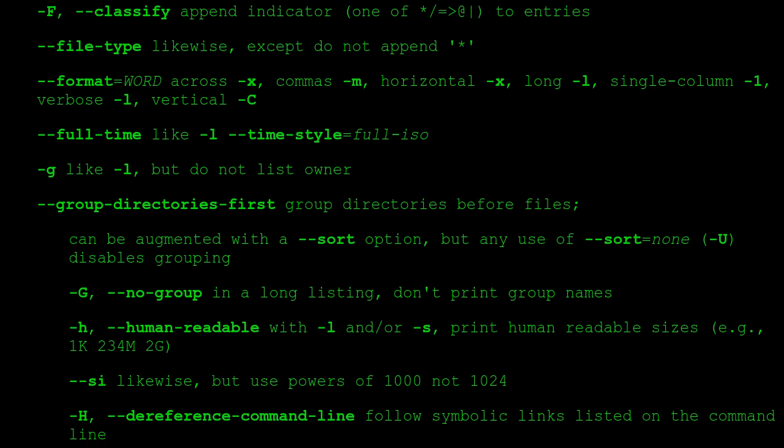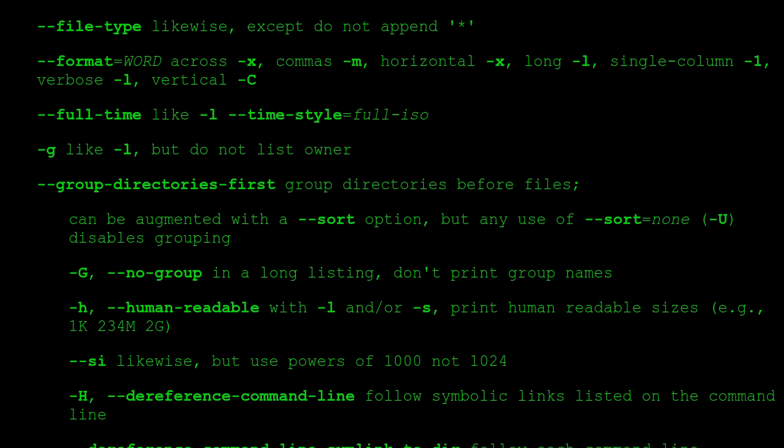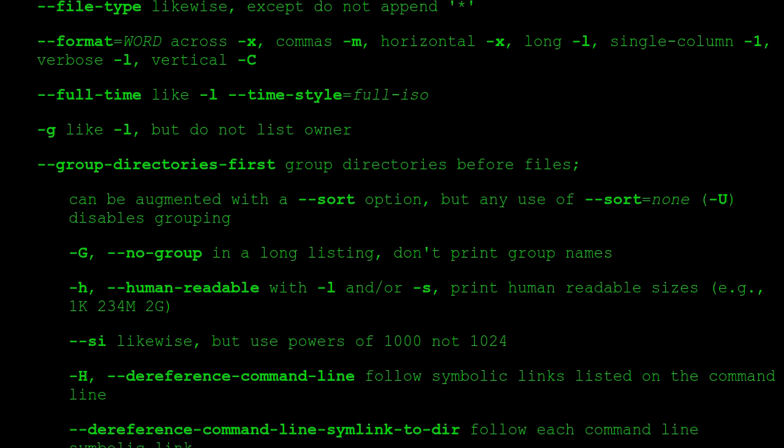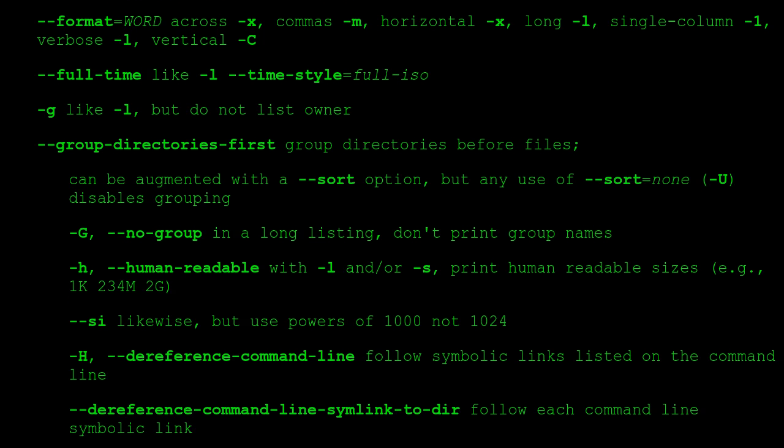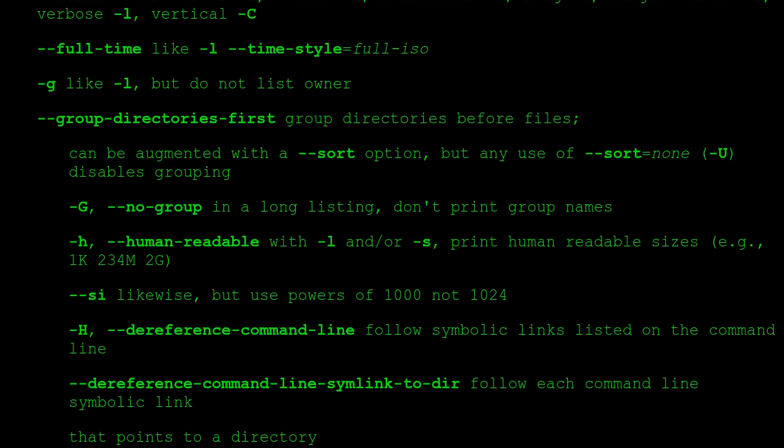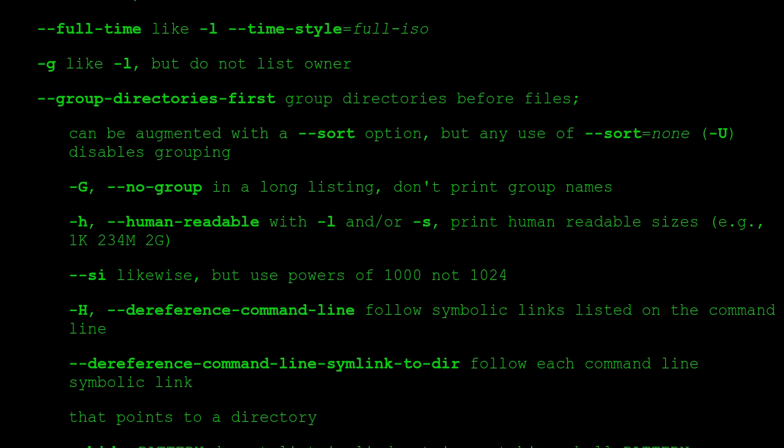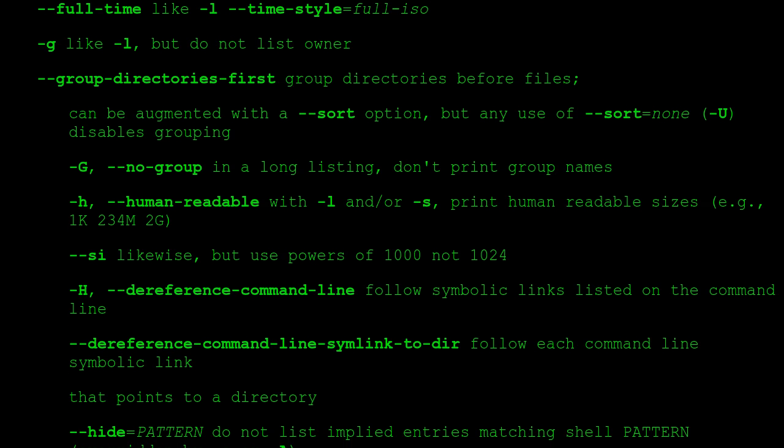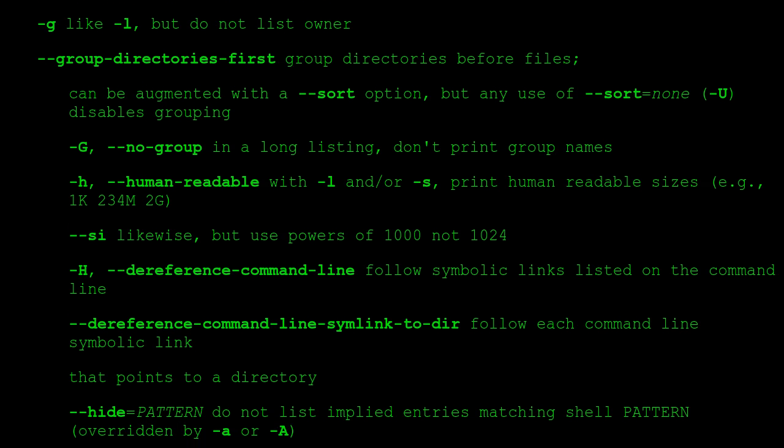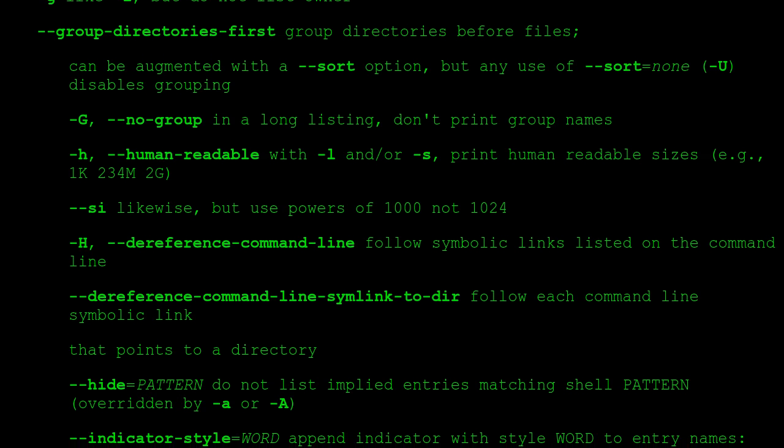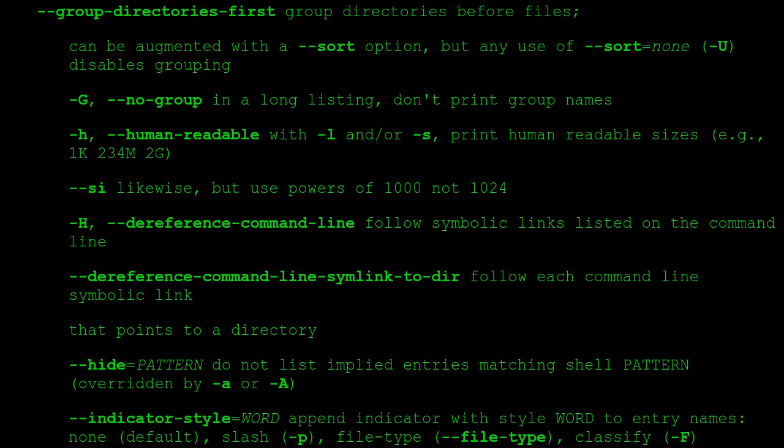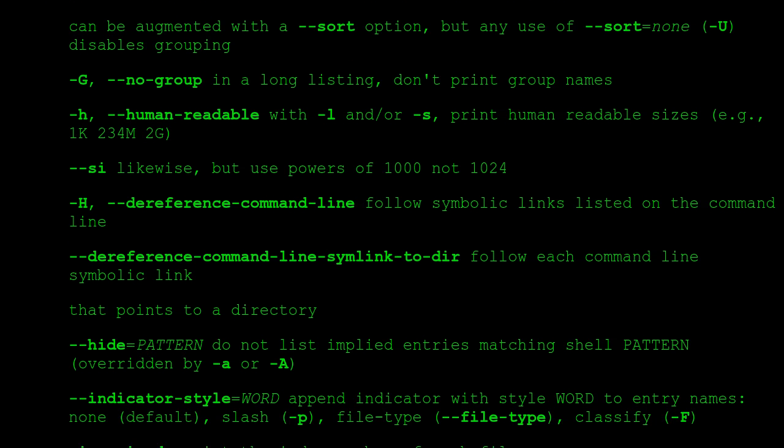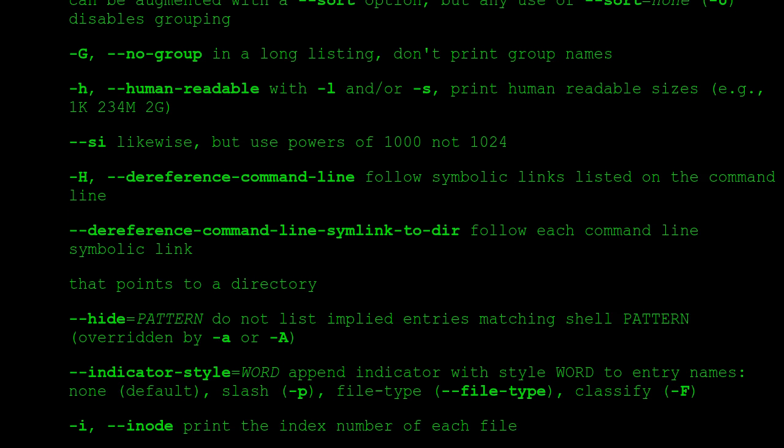--full-time like -l --time-style=full-iso. -g like -l, but do not list owner. --group-directories-first group directories before files; can be augmented with a --sort option, but any use of --sort=none -U disables grouping. -G, --no-group in a long listing, don't print group names. -h, --human-readable with -l and/or -s, print human readable sizes (e.g., 1K 234M 2G). --si like -h, but use powers of 1000 not 1024.